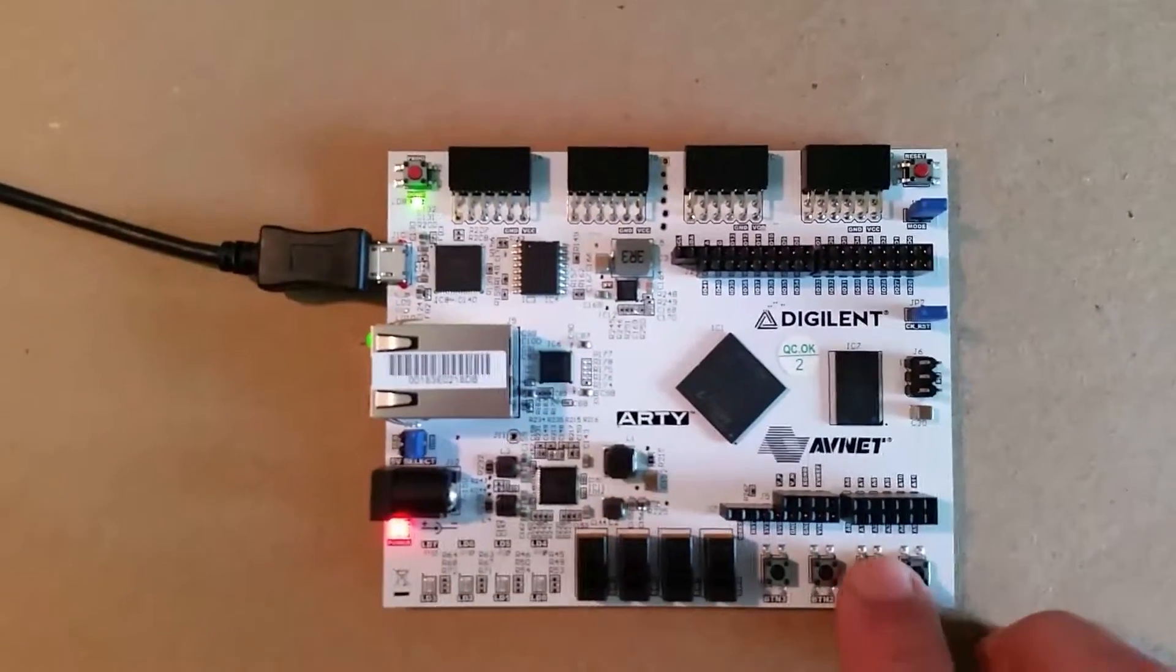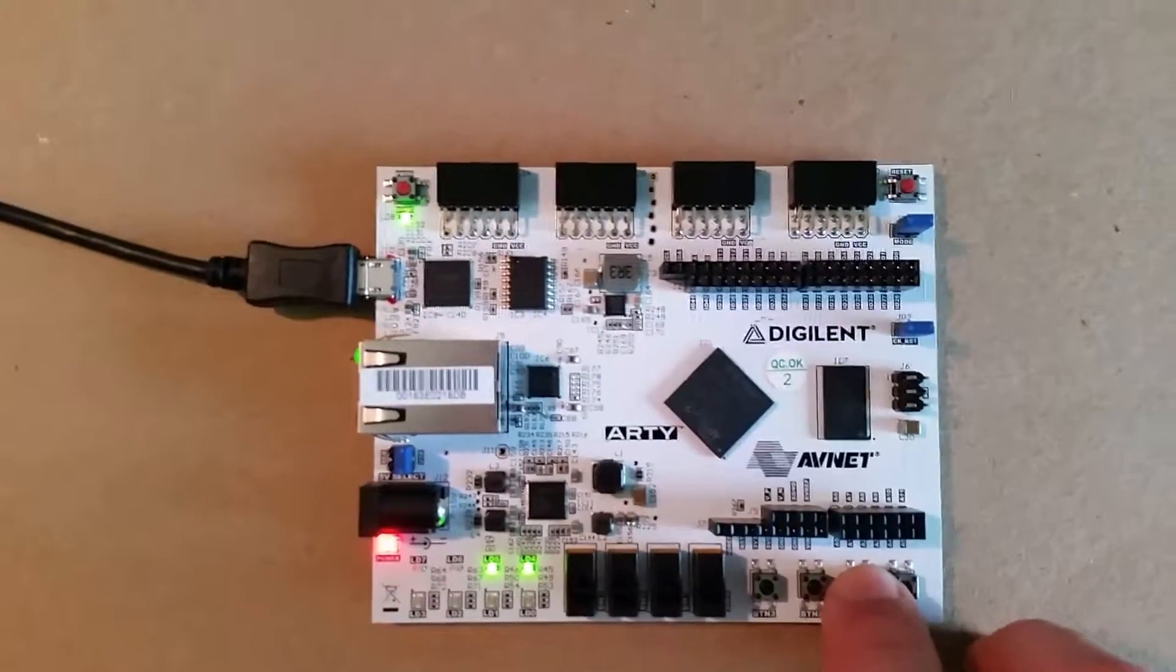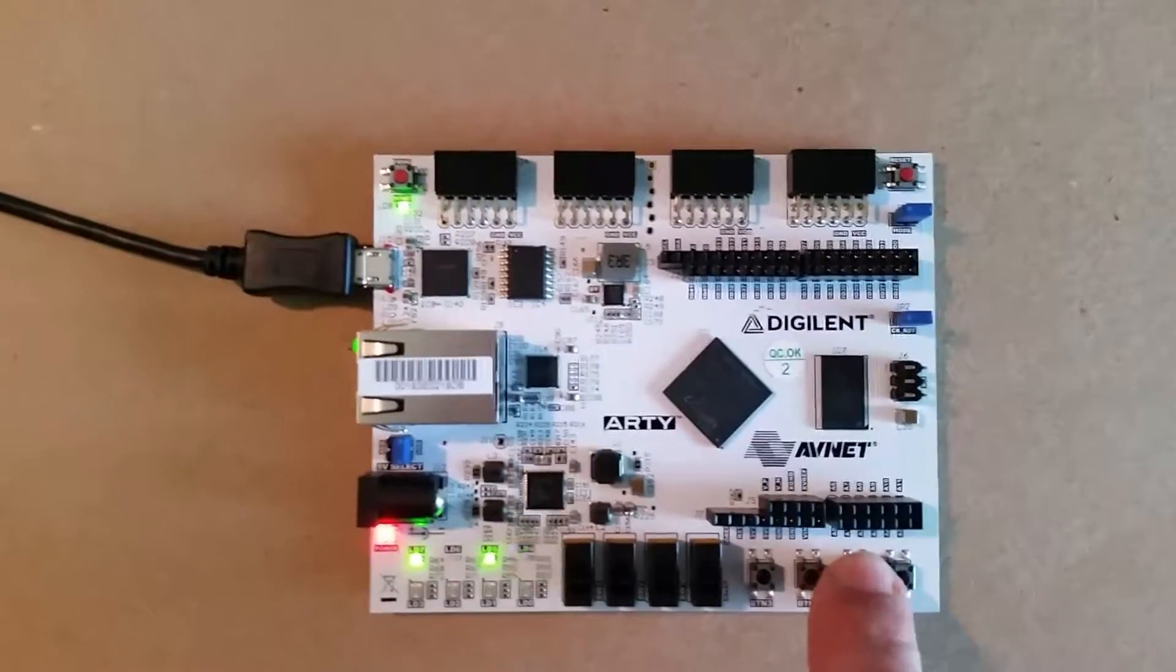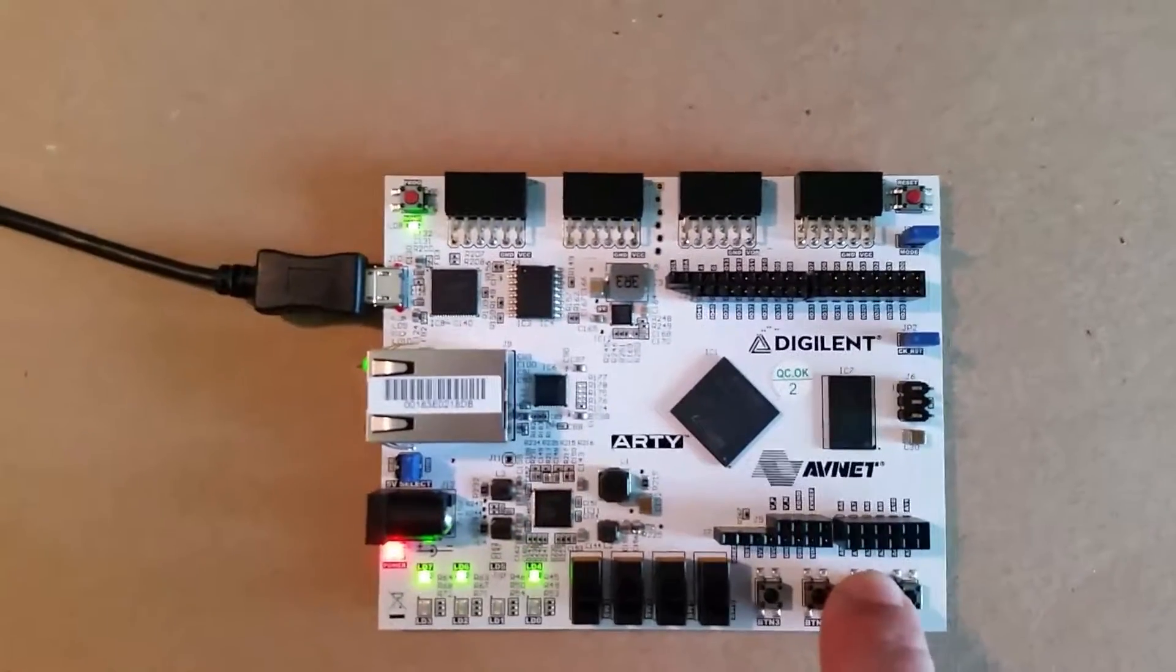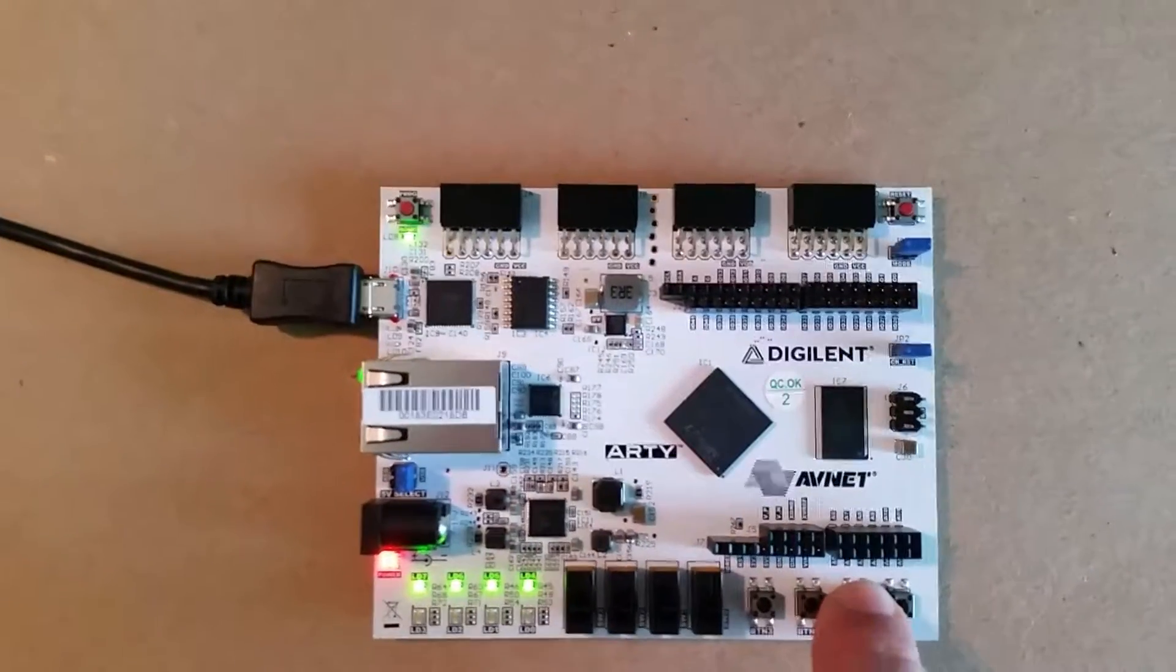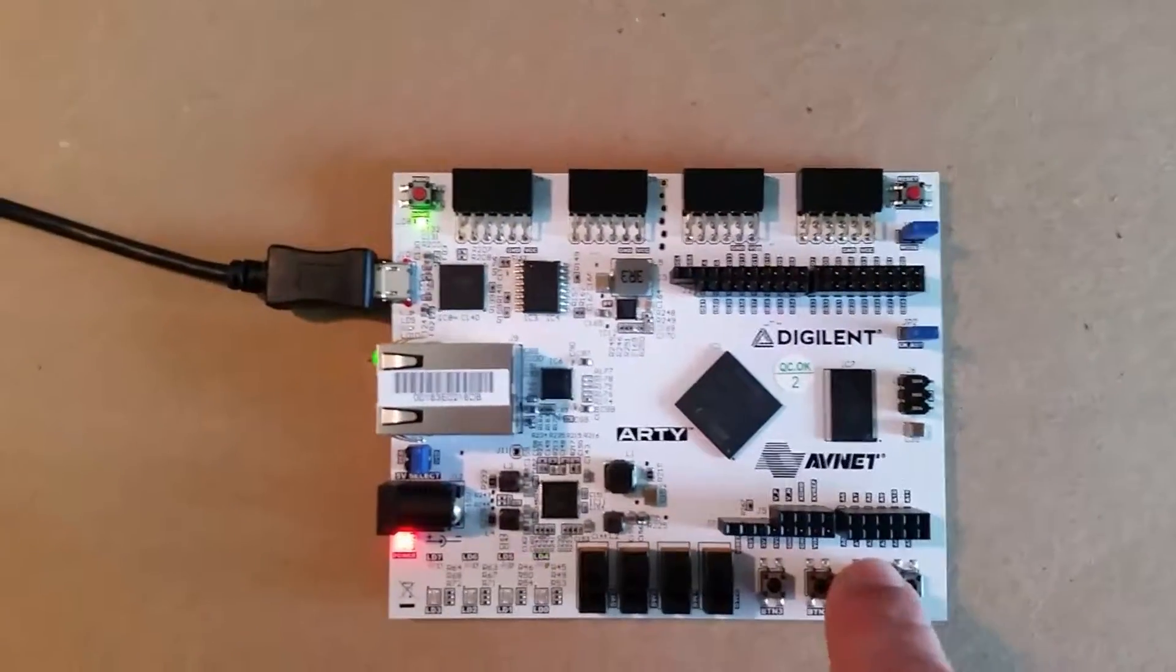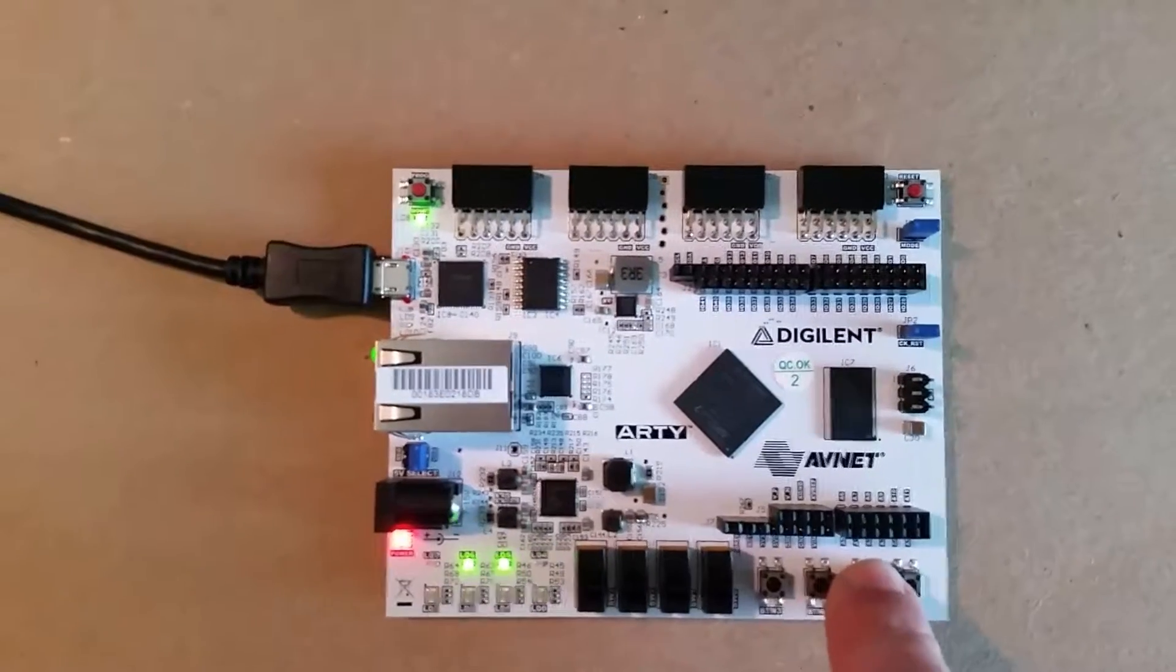Button 1 here will count binary, 0 to 15, and overflow, keep counting.